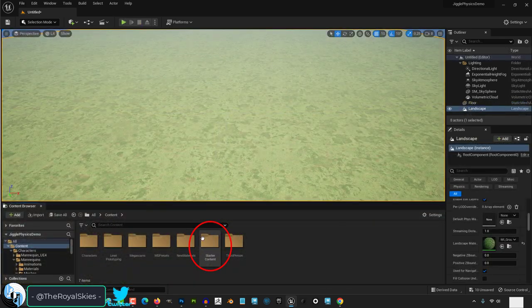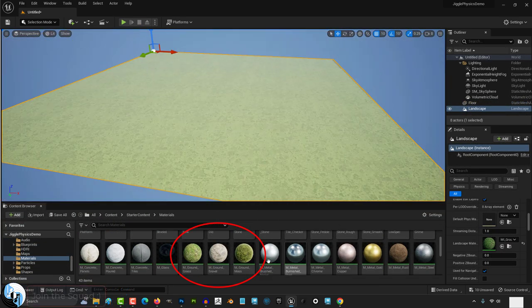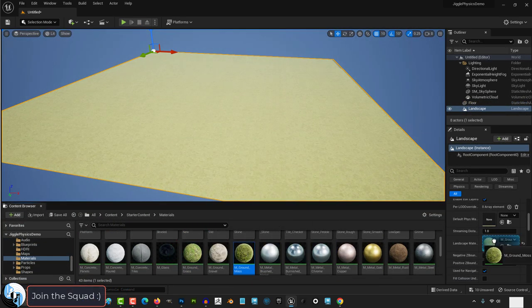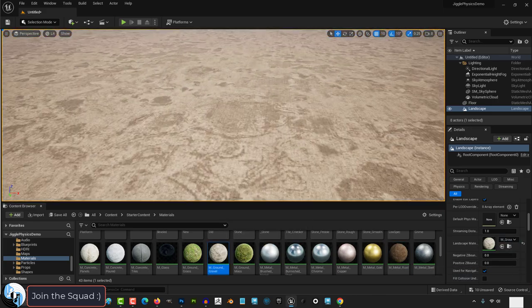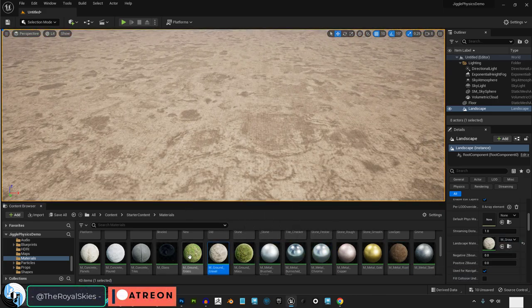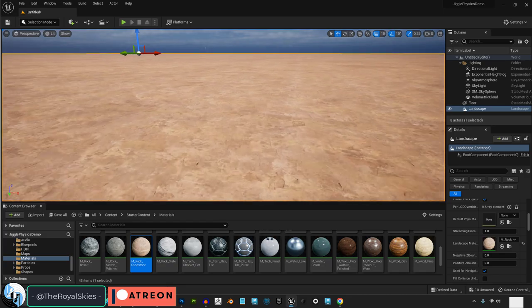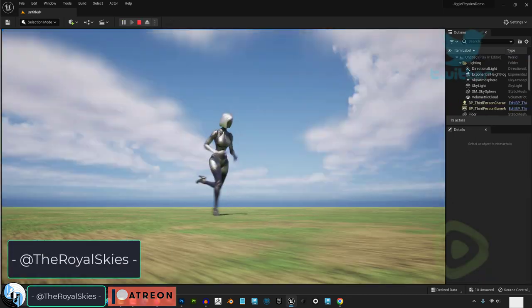You can find them under starter content and materials. There's grass, stone, dirt, and they're already set up for infinite non-repetition. So if you don't want to make everything yourself, just drag and drop them here.